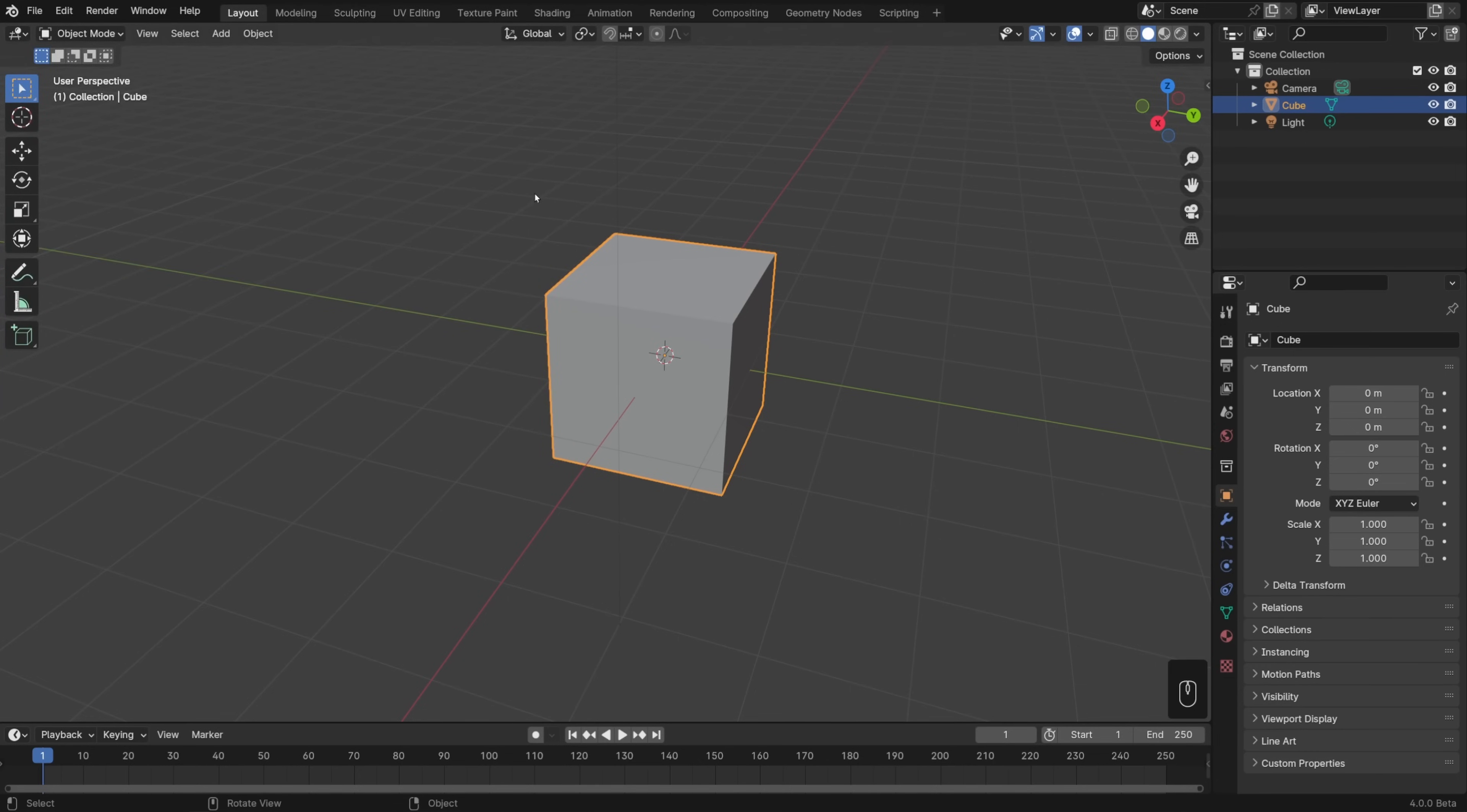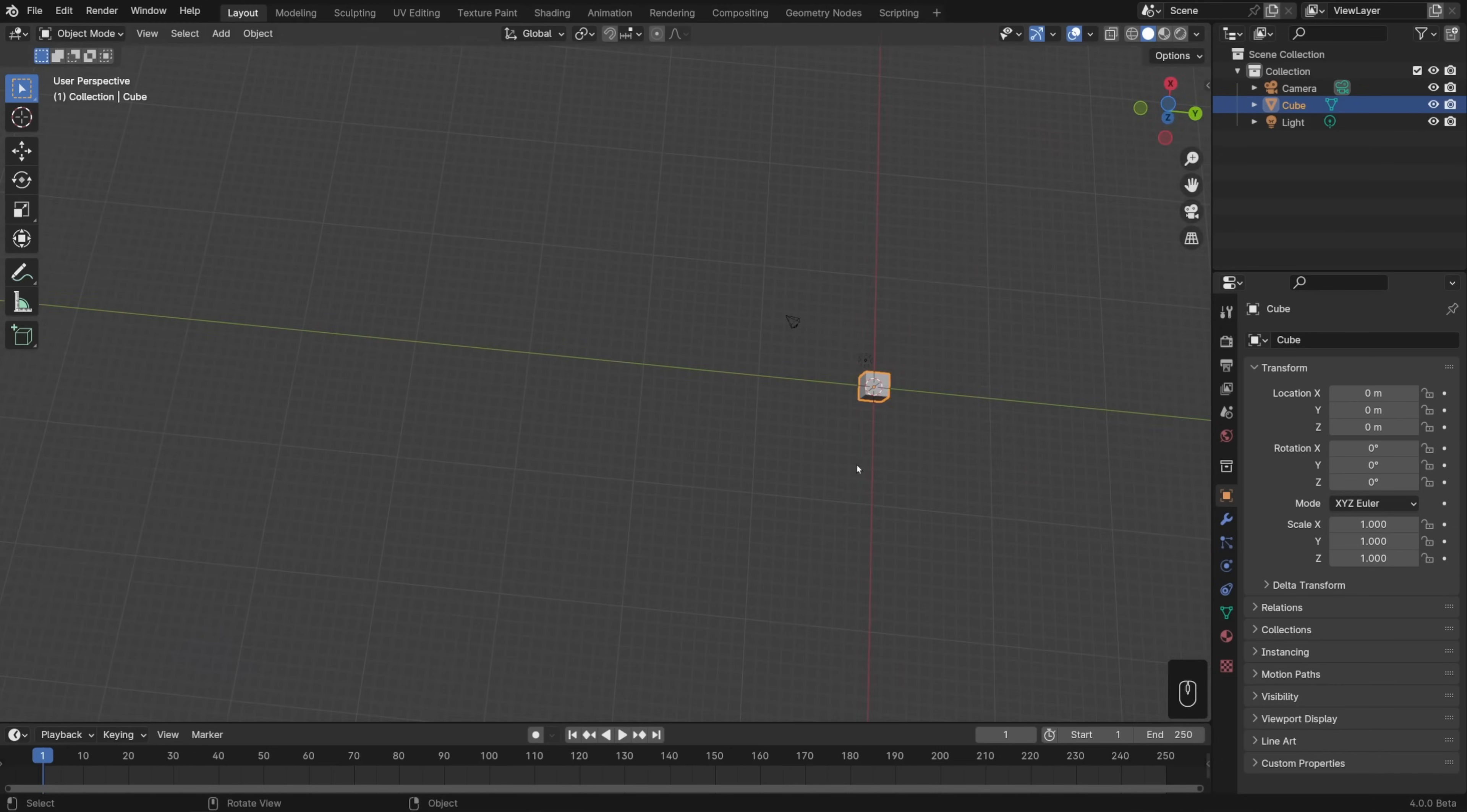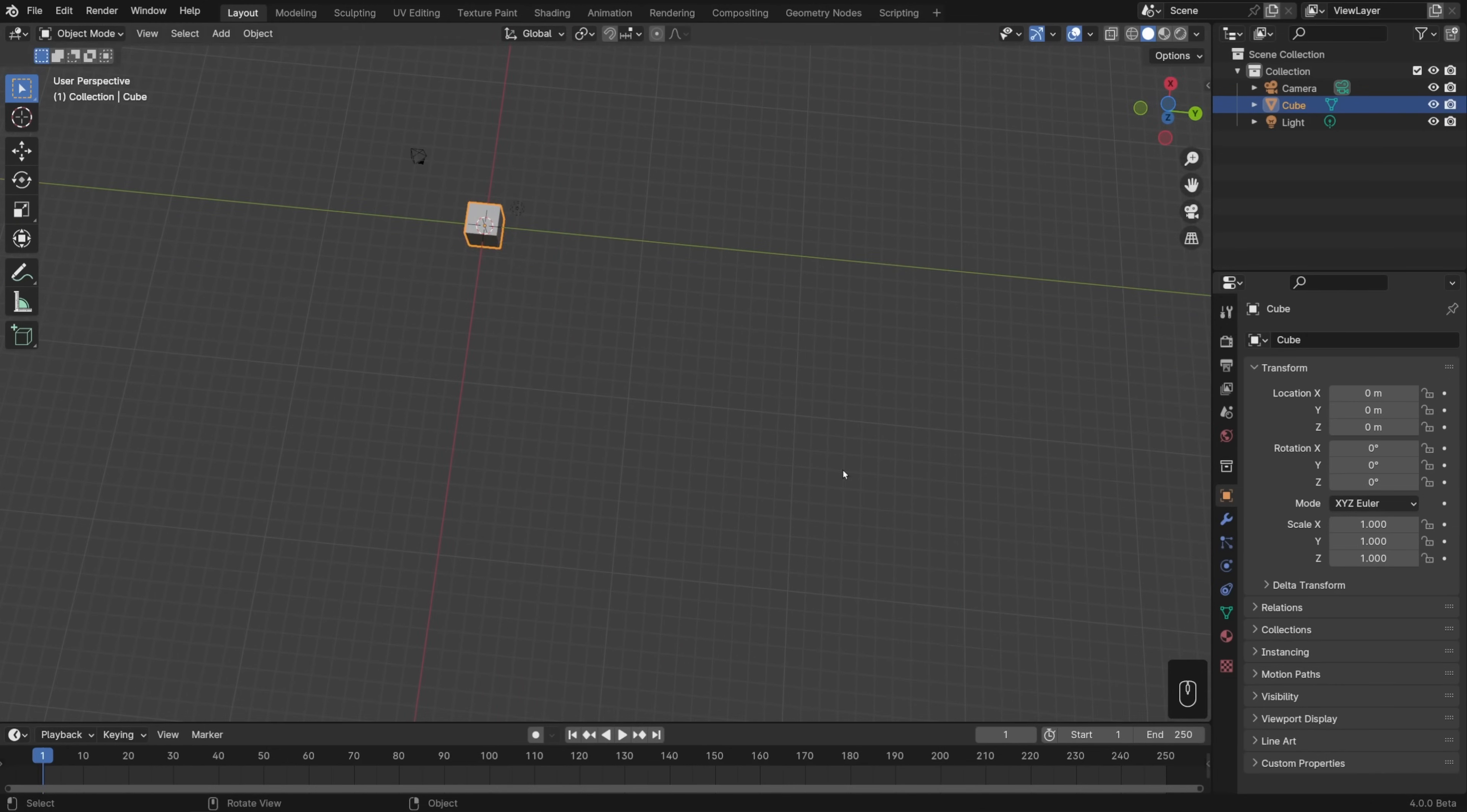While practicing all this navigation, it's pretty easy to get lost. Maybe you're way off to the side or even upside down. At first, it might be a little disorienting before you get used to it. So there are a couple options that you might want to know.